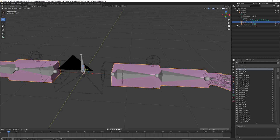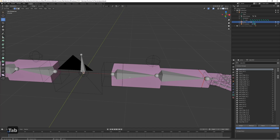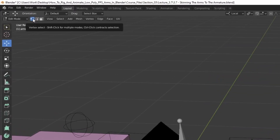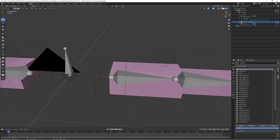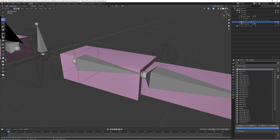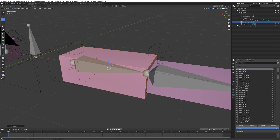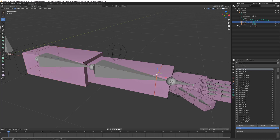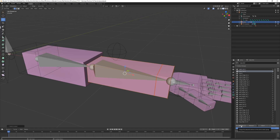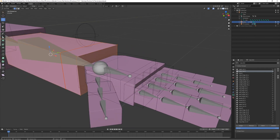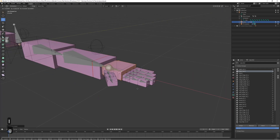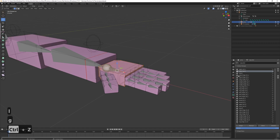With the model selected, go to Edit Mode. Make sure vertex select is enabled in the top left. Hover over the model and press L to select a whole connected piece. We want to link the upper arm part to the 'upper_arm_l' bone, so choose Assign. Then link the lower arm part to 'lower_arm_l' — press Assign. For the hand mesh, select 'hand' and press Assign.